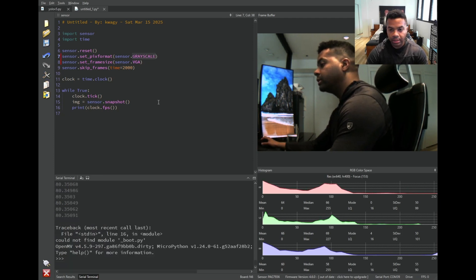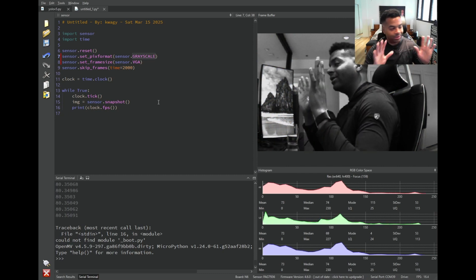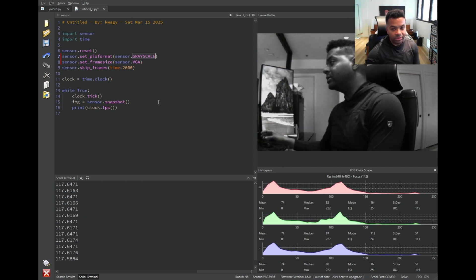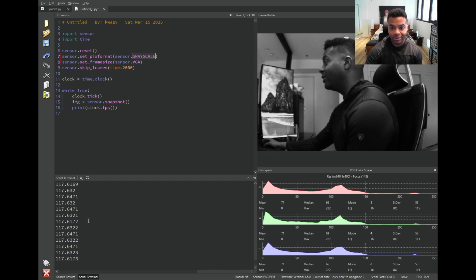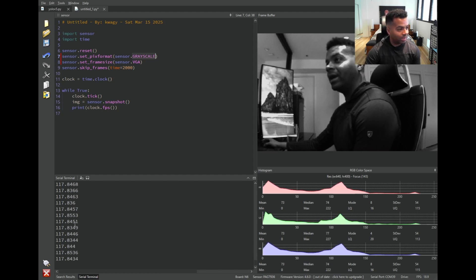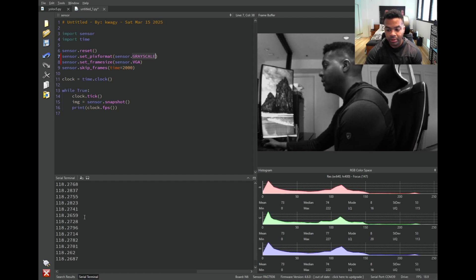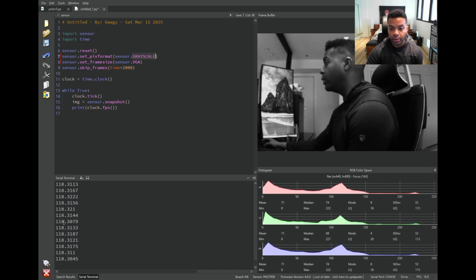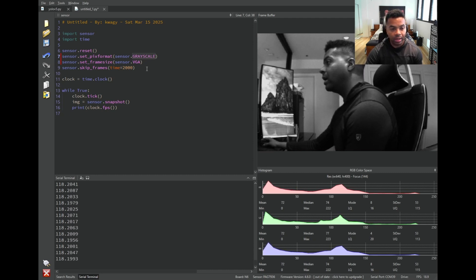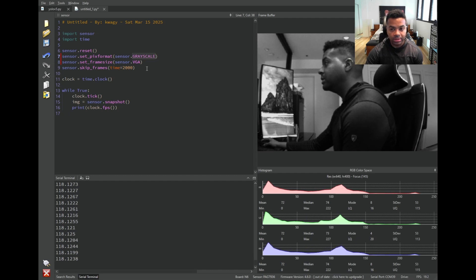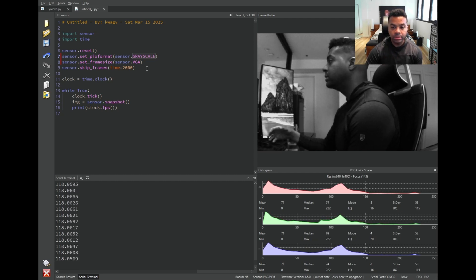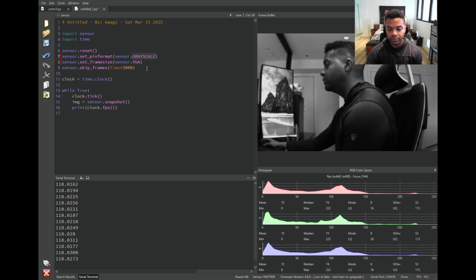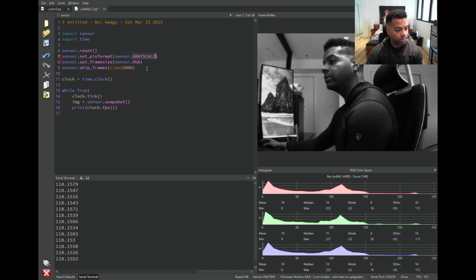You can also do things like set the image to grayscale and get a grayscale output if you want. As you can notice here, the frame rate for grayscale goes way up. So we were doing 80 frames a second and the second we switched to grayscale, now we're doing 120 frames a second coming out of the camera sensor. That's just because the load on the processor decreases. This is a one byte per pixel image versus a two byte per pixel.